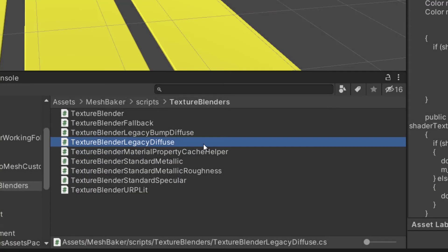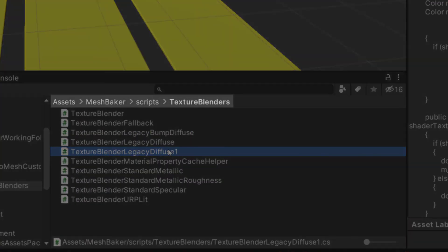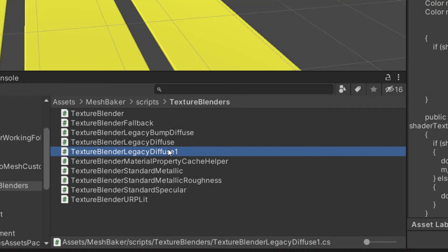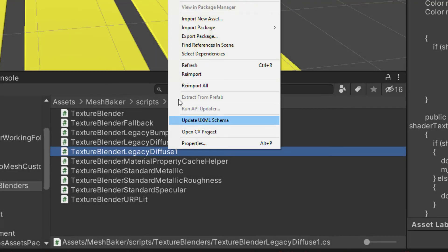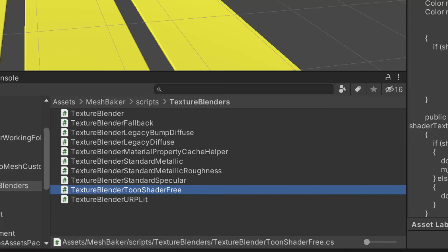I can duplicate the script from the MeshBaker Scripts TextureBlenders folder, and change the name so I know it's for toon shader free. Afterwards, you can move this blender script to somewhere else in your project assets. That way it won't accidentally be lost after updating MeshBaker.